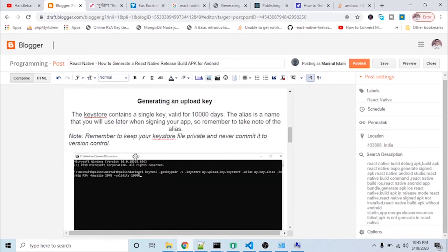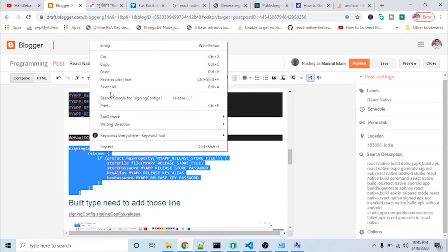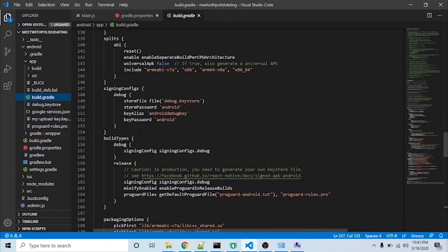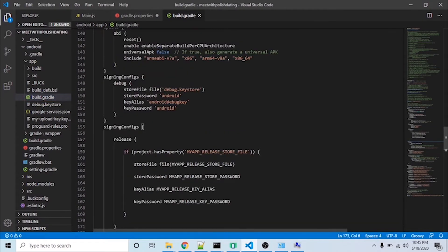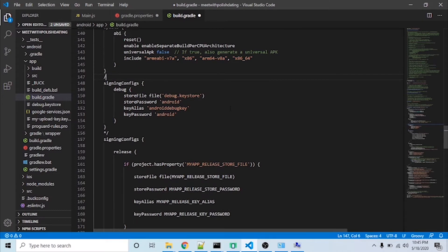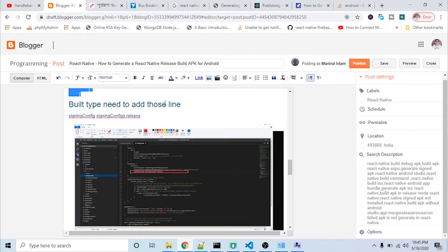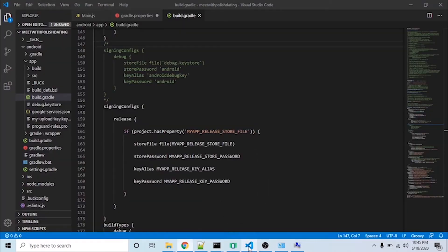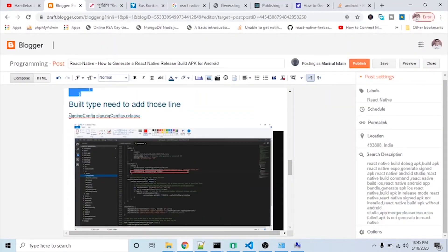I will copy the signingConfig release block and paste it into the build.gradle file. Before pasting, I need to comment out the previous code. Then I paste it in. I also need to go to the buildTypes section and add the signingConfig release line — I copy that line and paste it there.